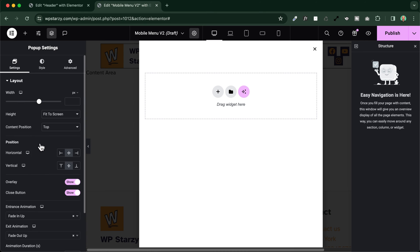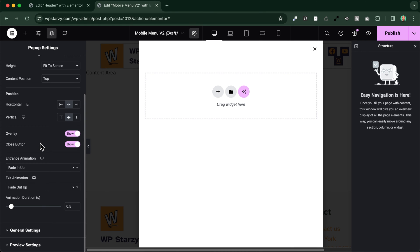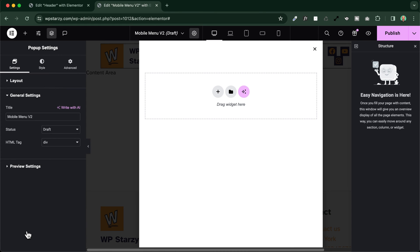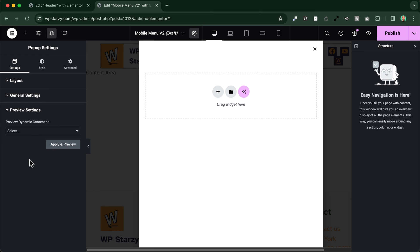So these are the basic layout settings right here. We have also some general settings and some preview settings, but in my case I will leave everything like this.